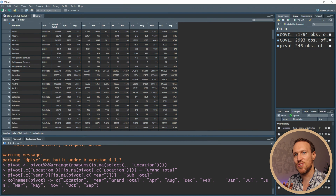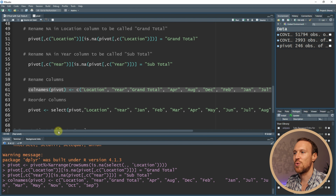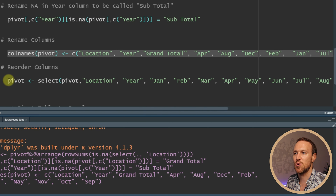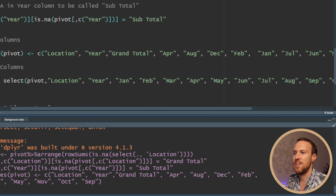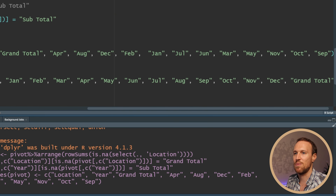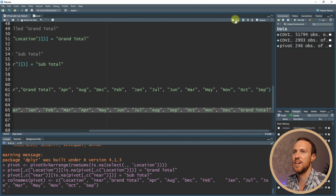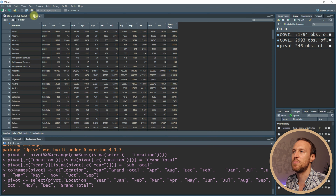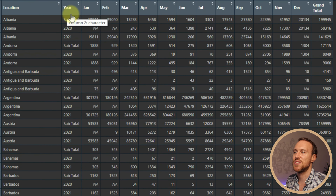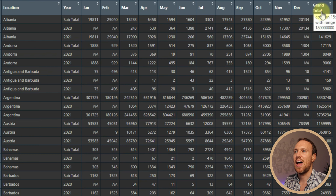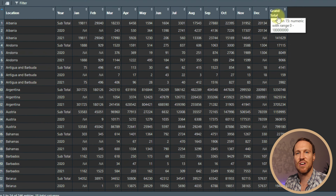Now we're going to use select() to change the order of the columns. I've put grand total all the way to the end, and then all the months in the correct chronological order. Running this, grand total is now at the end, and going back to the pivot table we can see: location, year, all months in the correct order, and then grand total.